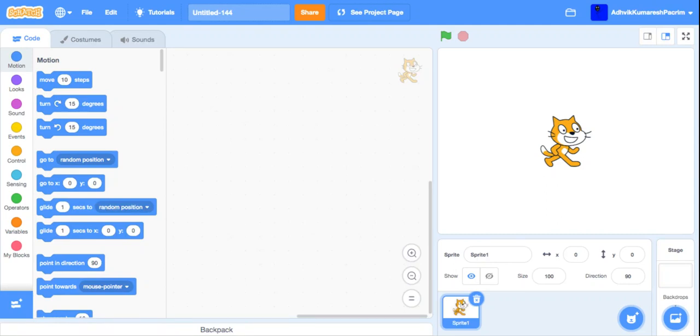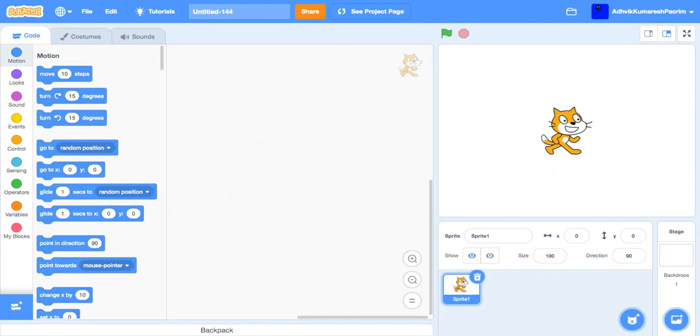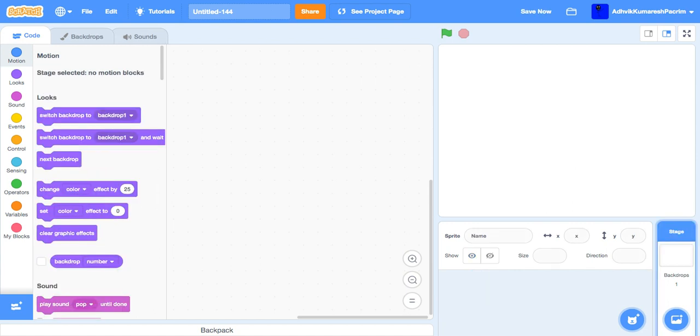Hello guys, welcome back to the channel. Today we are going to teach you how to make Minecraft. It's like a 3D kind of game, so I'm going to teach you how to make it in Scratch. Okay guys, first delete the cat, we don't need it.